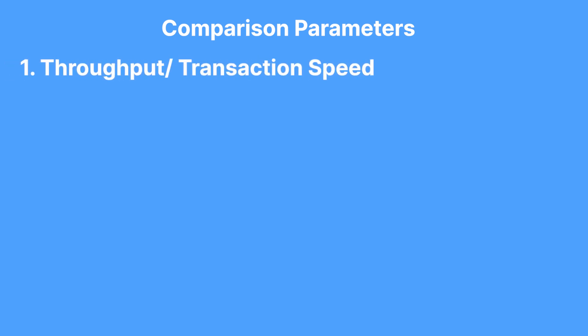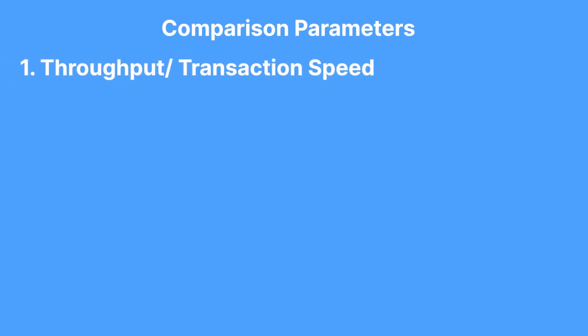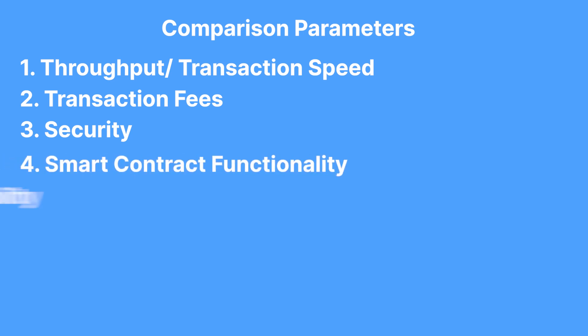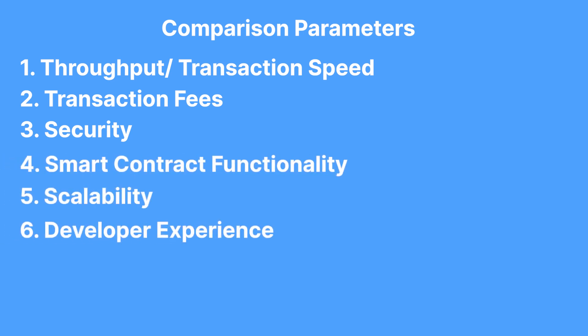Throughput or transaction speed, transaction fees, security, smart contract functionality, scalability and developer experience. These parameters cover key areas of every blockchain that can be used for effective comparison. So let's begin ours with throughput.